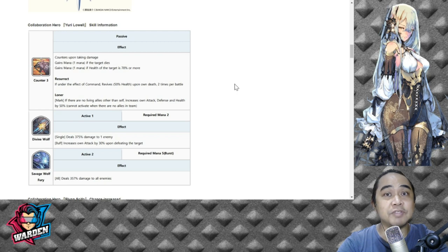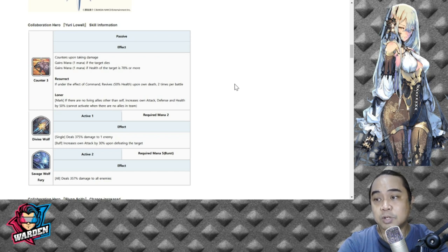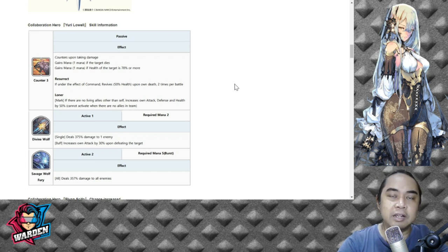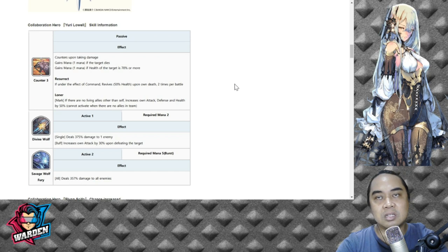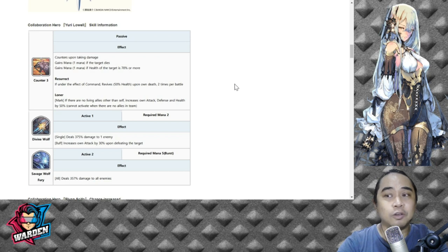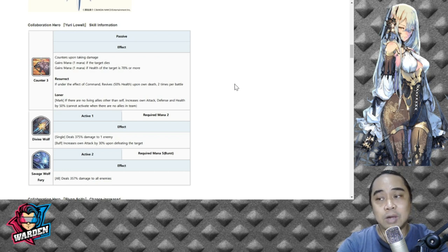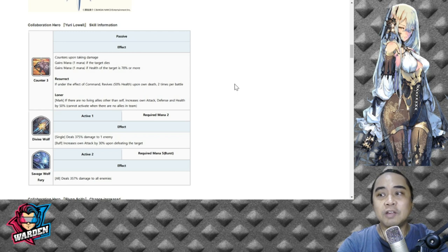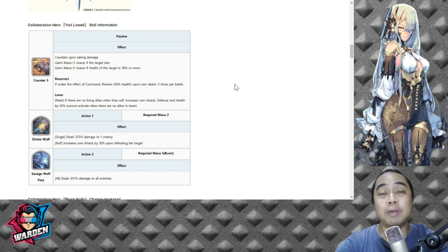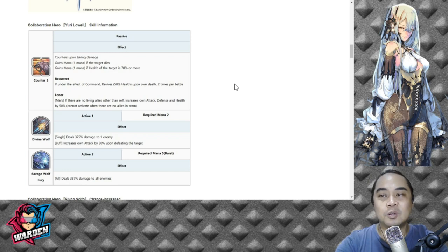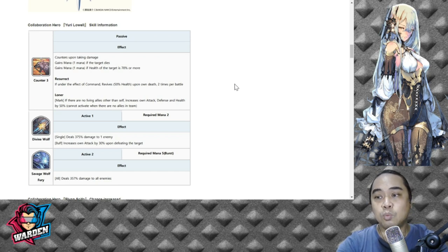For his next passive skill is called Loner, so mark if there are no living allies other than self, increase own attack defense and health by 50%, cannot activate when there are no allies in team. Basically I don't like Loner because by the time that you're the only one left, you're probably defeated, especially if the enemy has still three, four members in his team still alive. So they will really kick your butt even if you have 50 plus 50 attack defense and health, so I don't like this passive at all. Again, Resurrect could have been good if they took out the command part of it and again put the command probably in Loner.